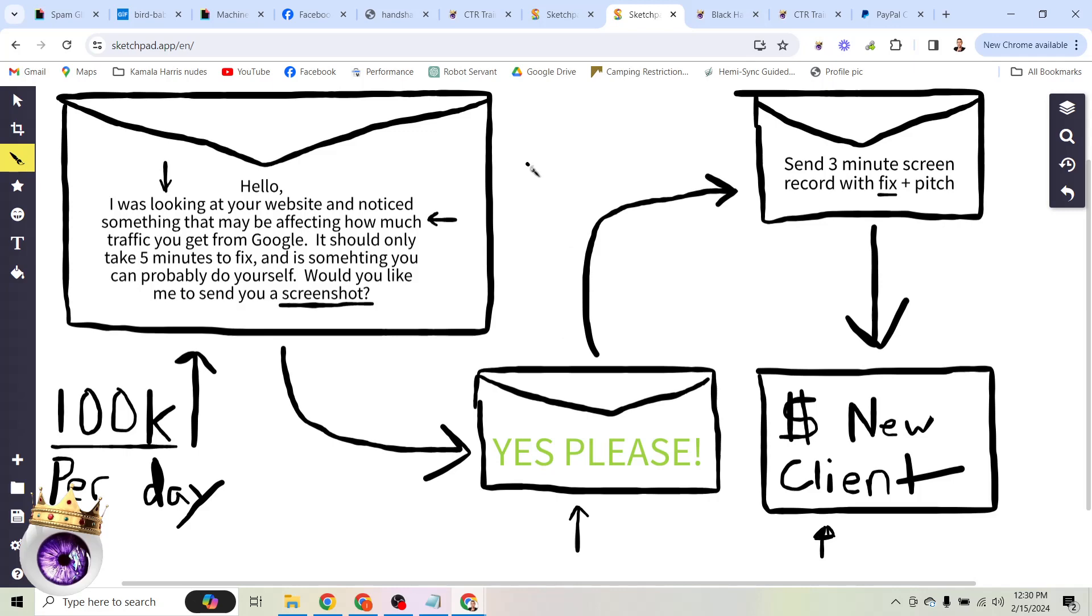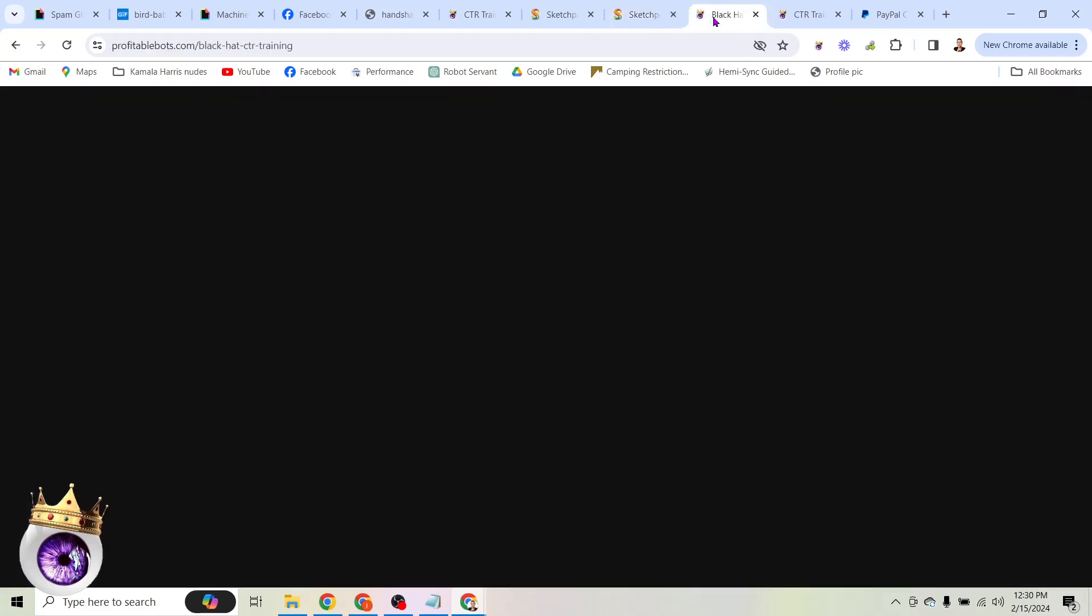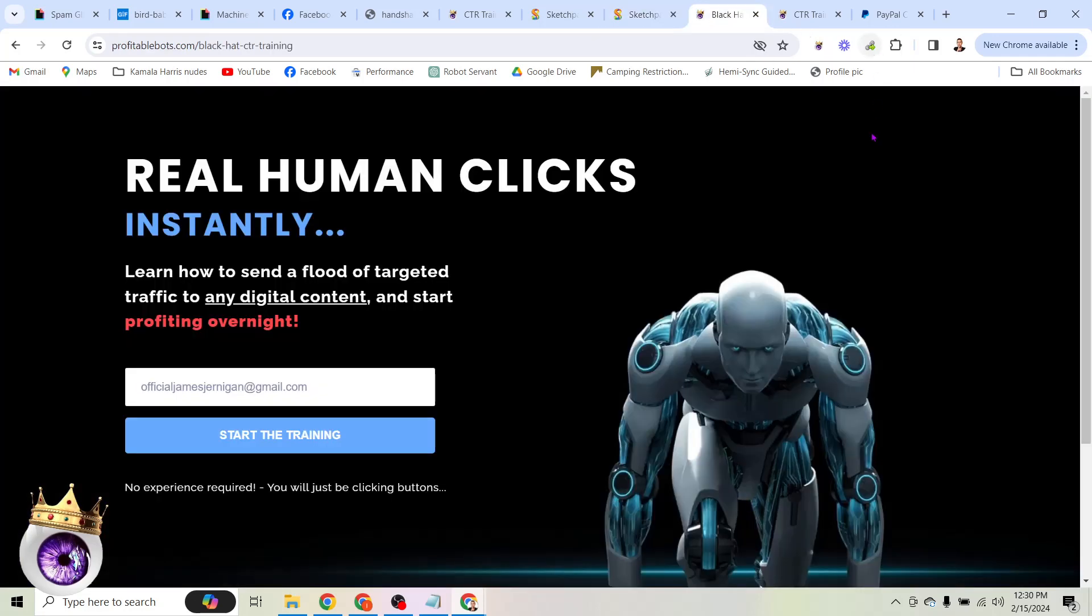We don't even have to ask for it. We've provided so much value with this automated process that this new client now becomes almost an automatic result of what we've done. It no longer becomes a challenge. We're no longer having to pitch or sell or convince anything. We just use an automated system to get in front of people, solve their problem for them, and then offer to solve more problems.